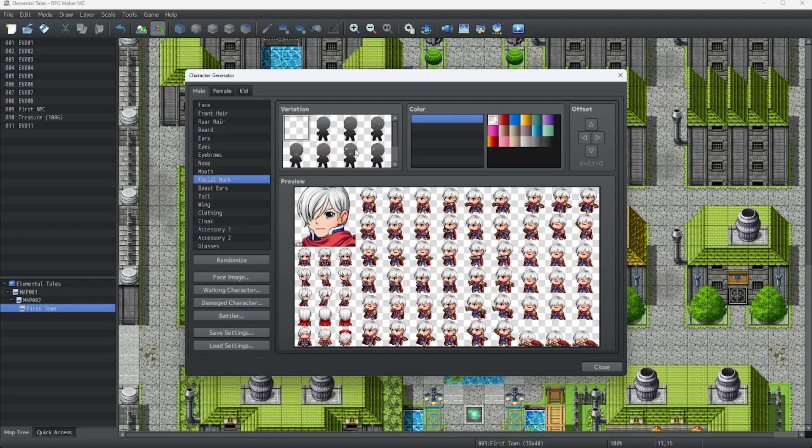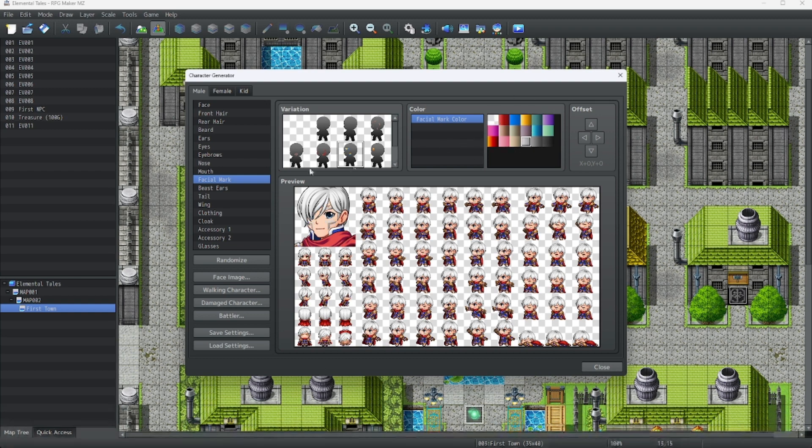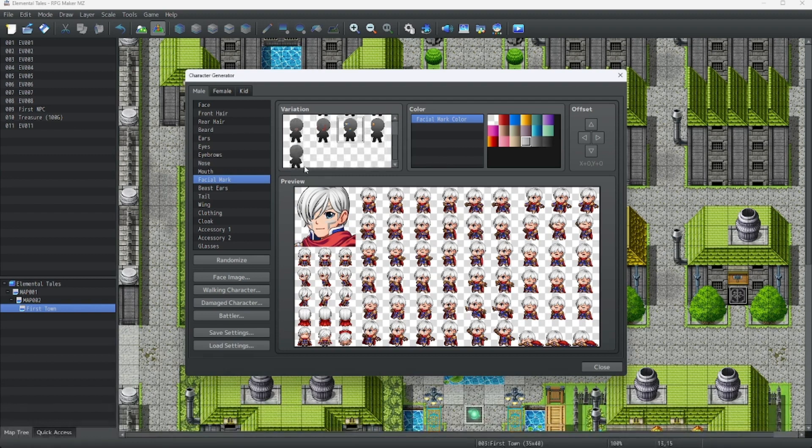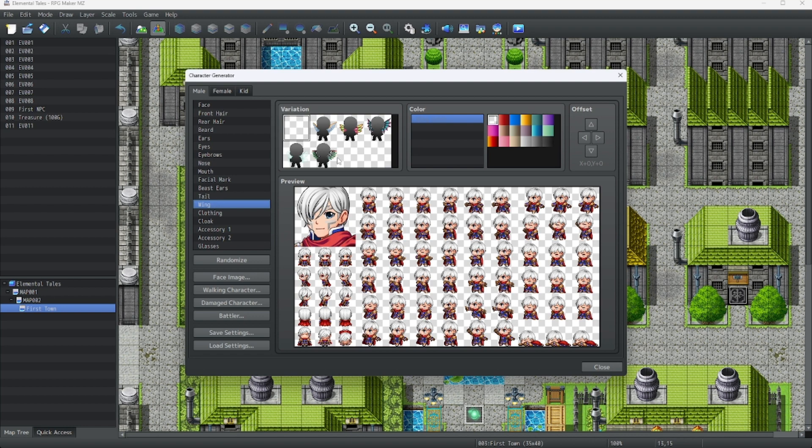Now for a facial mark. You can do whatever you want with this. Oh, and I forgot to mention, you can change the color of assets of stuff right here. You can use these colors if you want. Oh, that looks good.